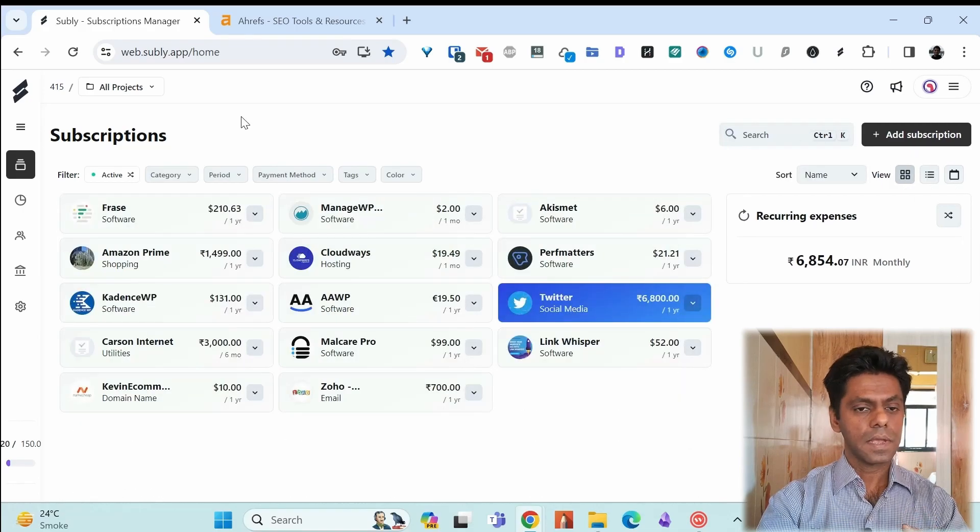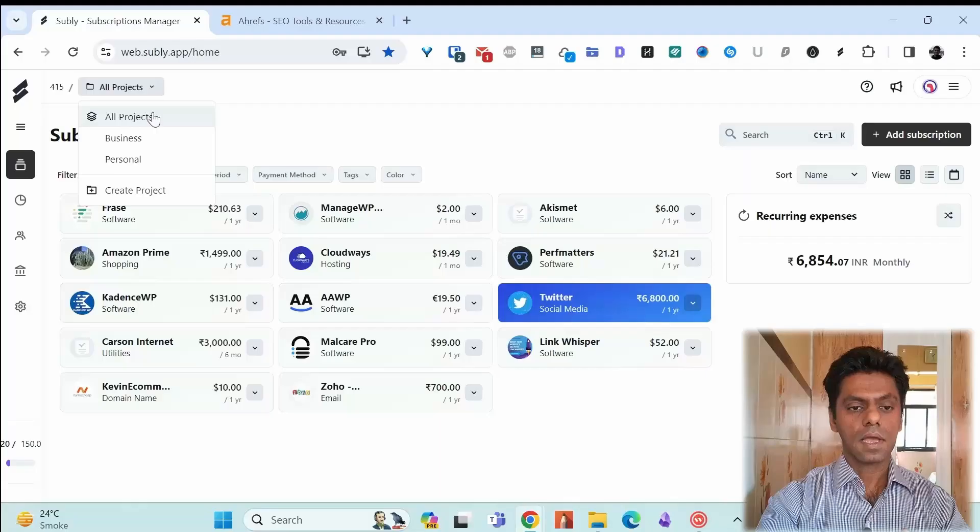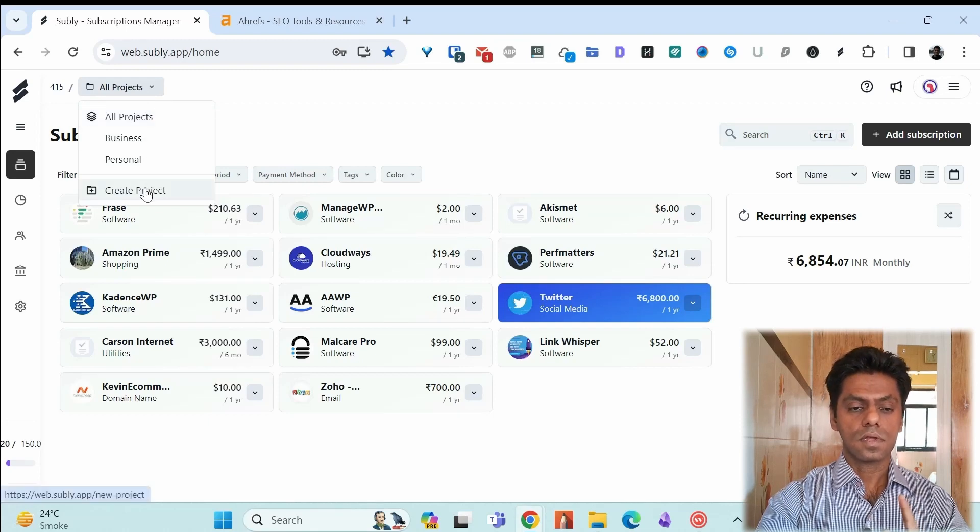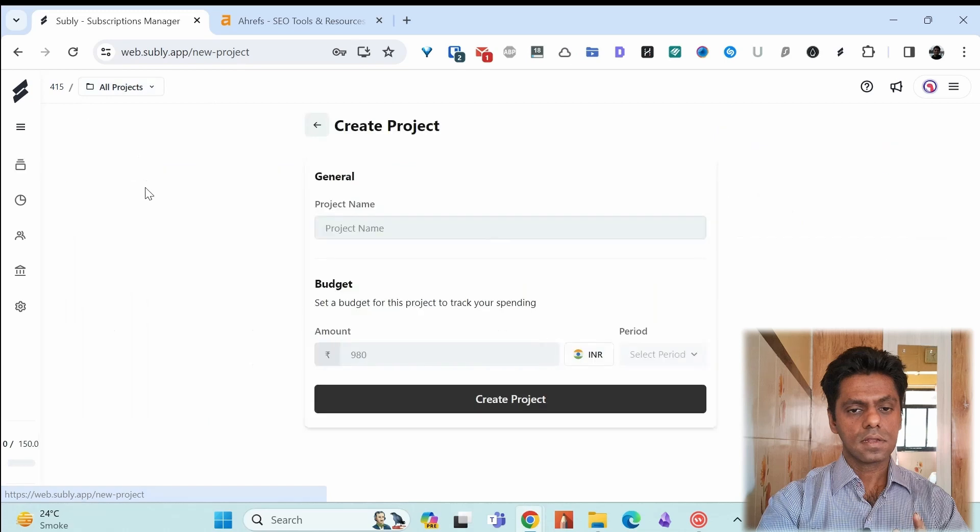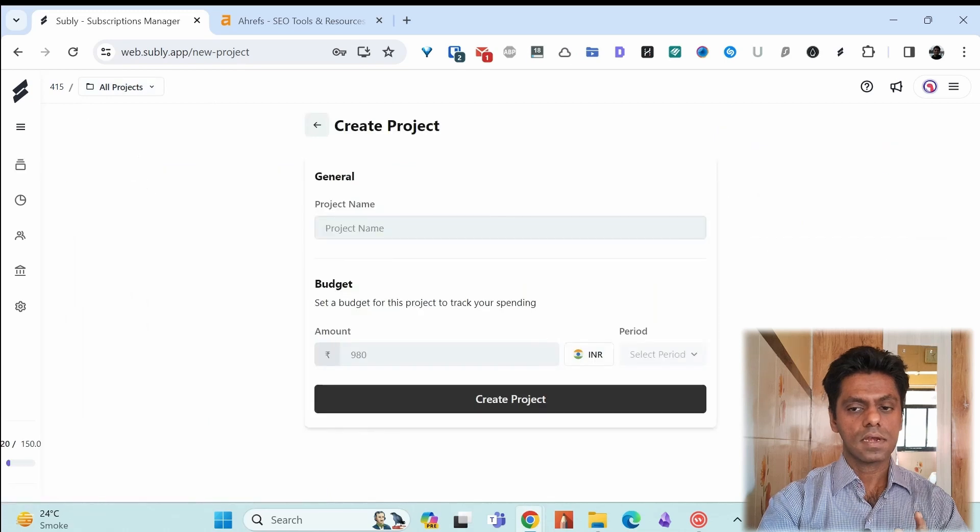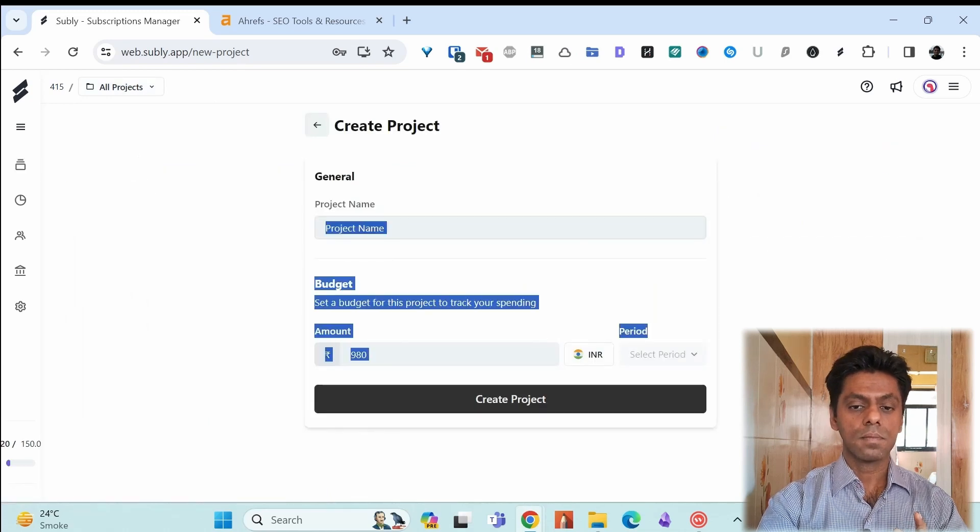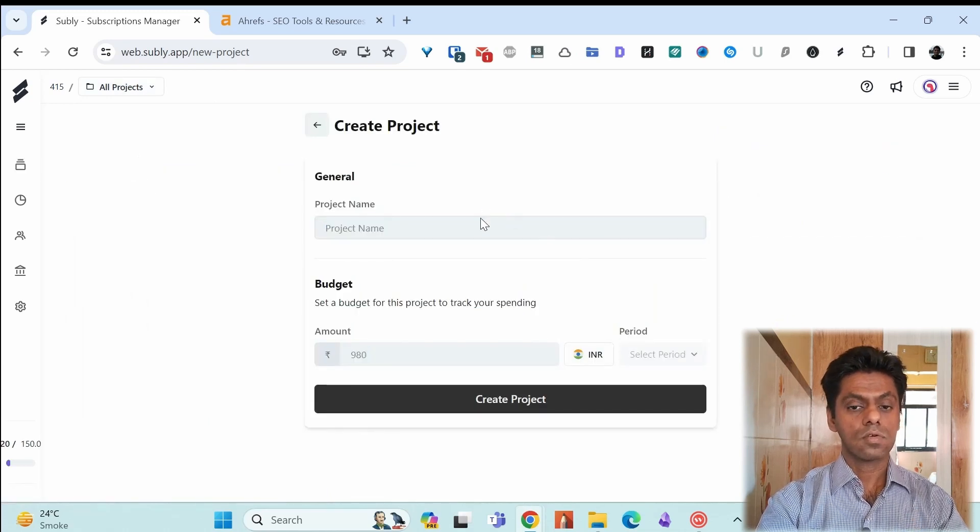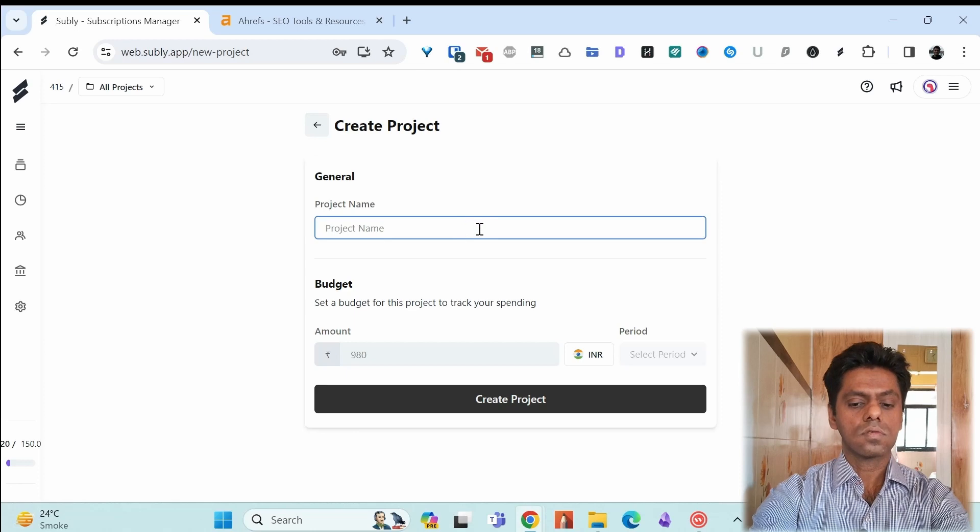You can create projects. In my case you see two projects business personal and you have this option create project. If you create project you can enter the project name. You can enter a budget. I'll show you how it looks.